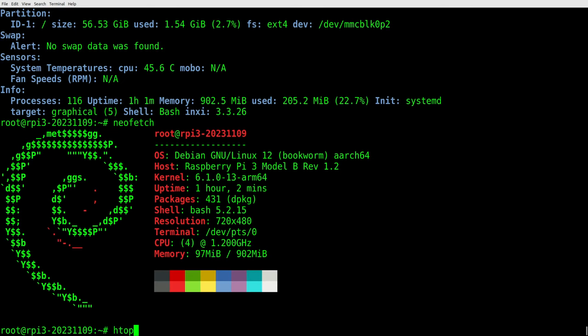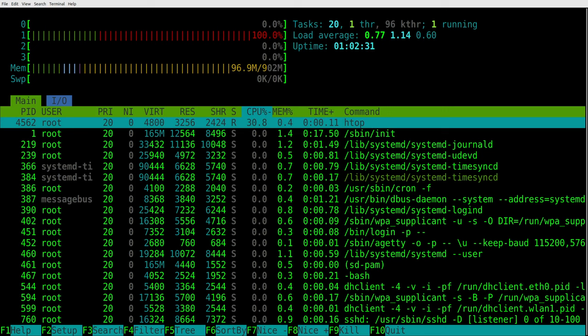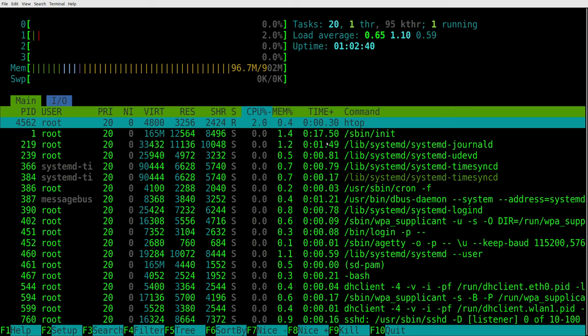And then we have htop here, which is going to show us the number of our cores. So we have zero, one, two, three. So we have four cores, four processor cores there. And you can see what's running on the system and then how much utilization everything is at. We can see that we've been up for, what, one hour now. So that is it.